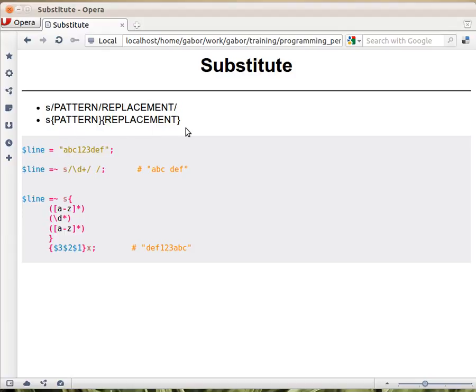Let's see a couple of examples. I have a line here, a string abc123def, and here is a substitution. This is how we use it. We don't put it into a condition usually.